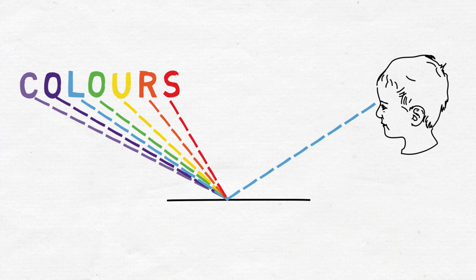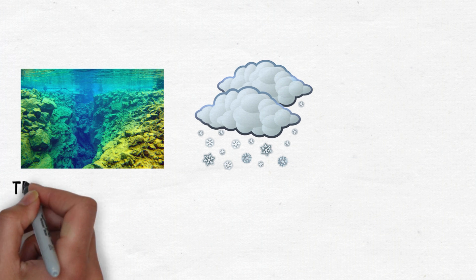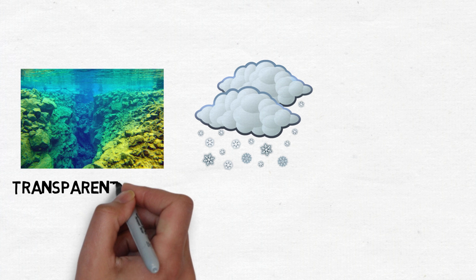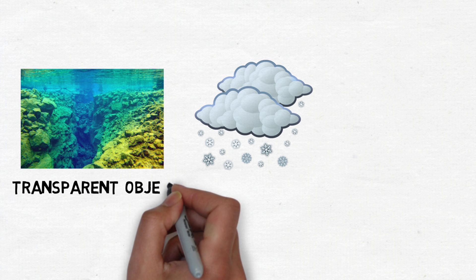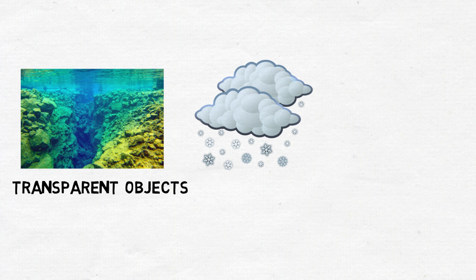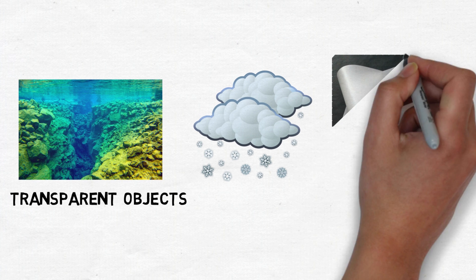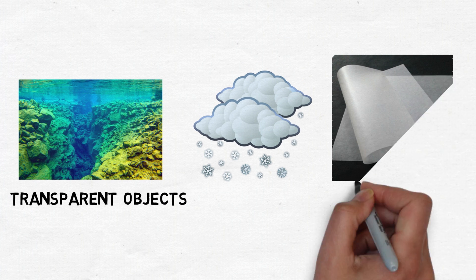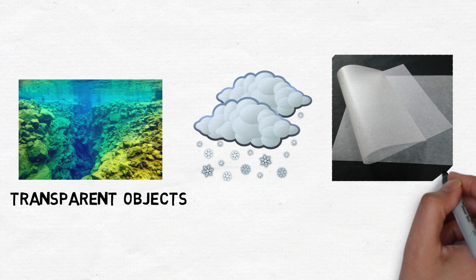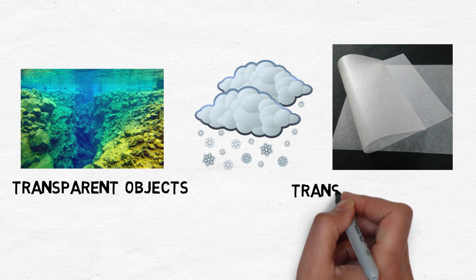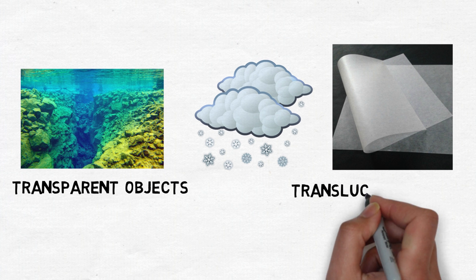Some objects like water just let all the light incident on them pass right through and they're called transparent objects. While some others like butter paper partially reflect and partially let through incident light on them, called translucent objects.